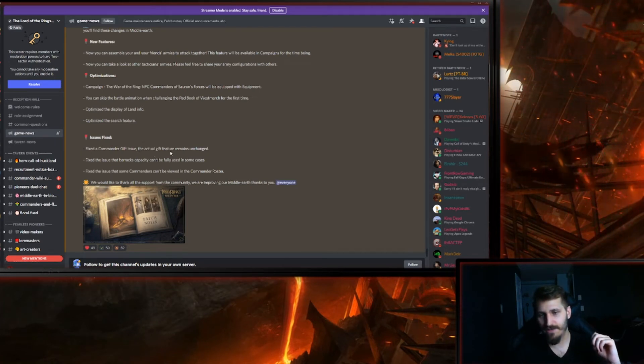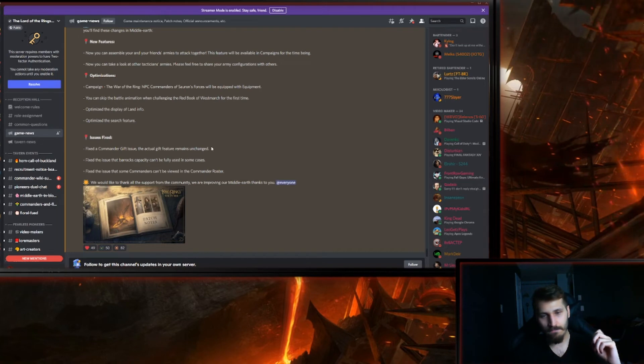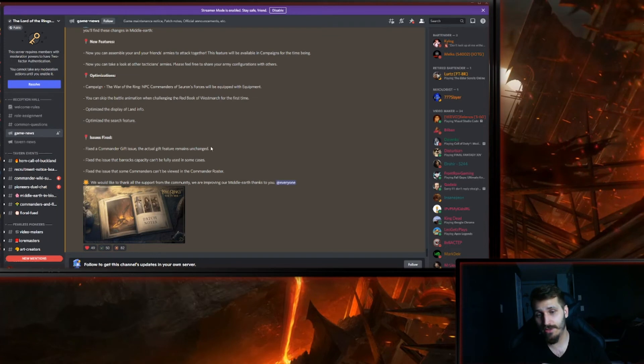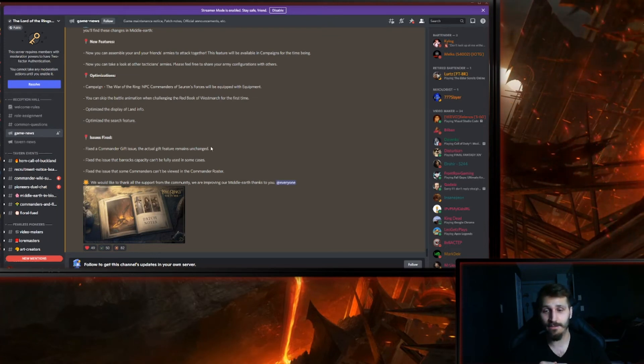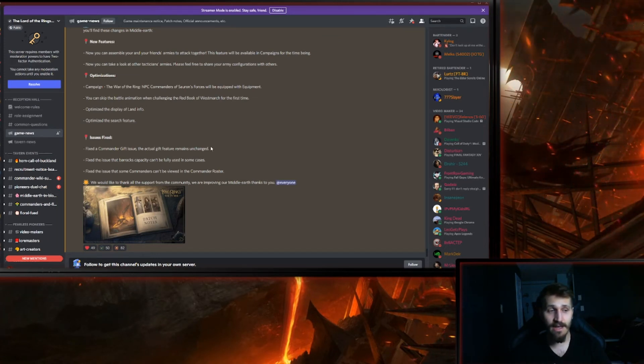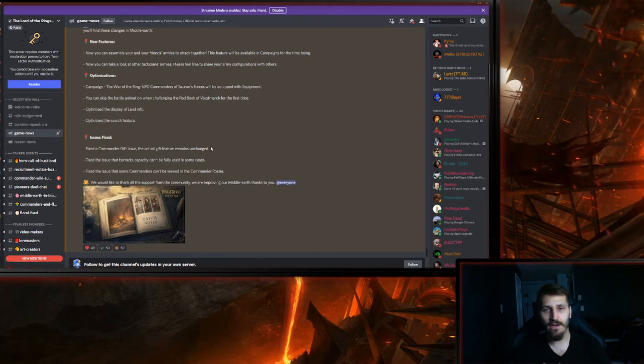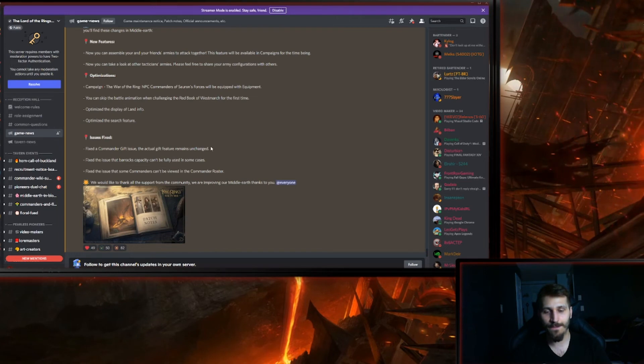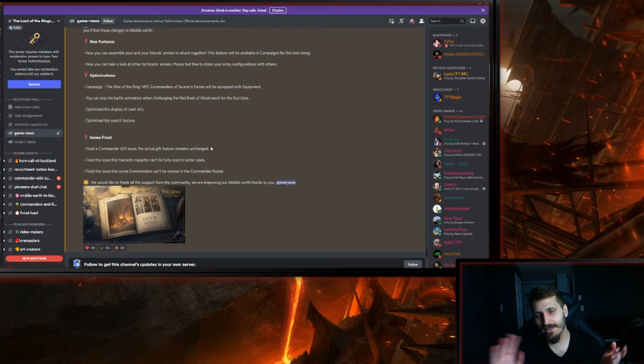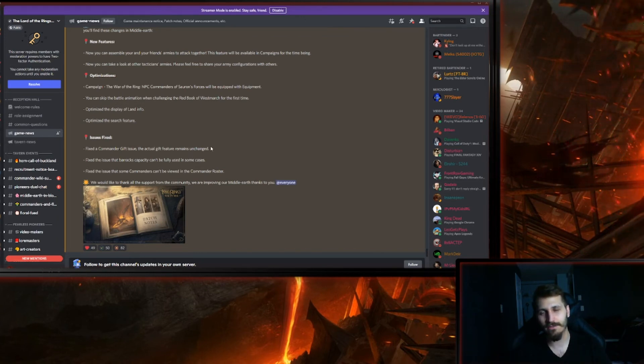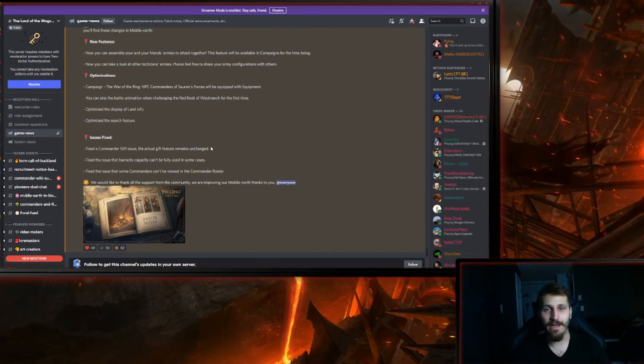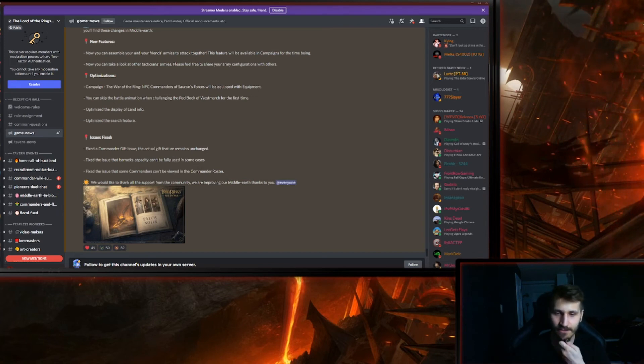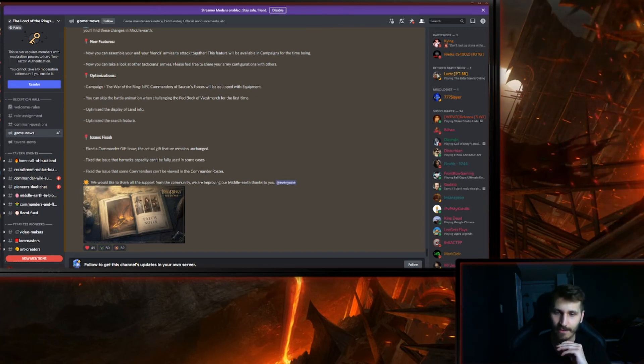Fixed commander gift issue. The actual gift feature remains unchanged. Again, I have no idea, I didn't encounter that bug. Fixed issue that barracks capacity can't be fully used in some cases. That I have been experiencing since the apothecary automatic healing. There was some time where I'm missing like one and a half to two command. So I hopefully this will fix it.